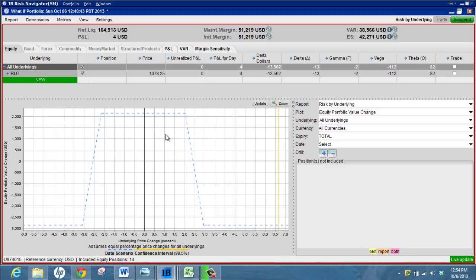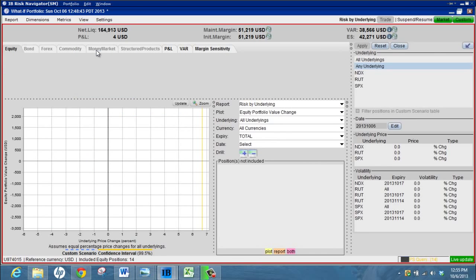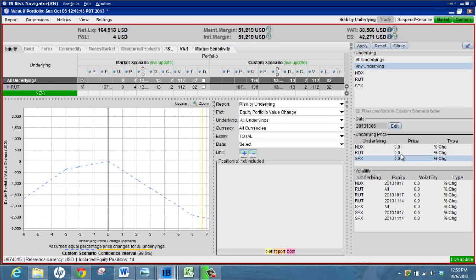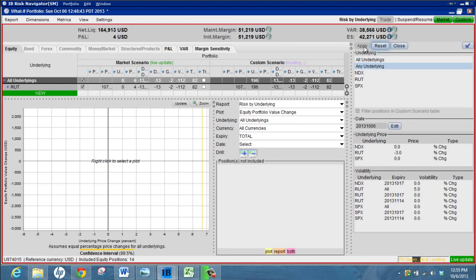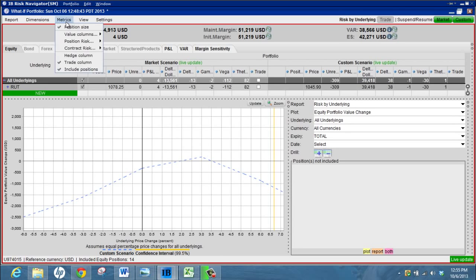The other thing that I use occasionally - I don't find it works very well so I only use it a little bit - is the custom scenario just here. Brings up your custom scenario on the right. So you could say with this iron condor that we've created, what's going to happen if the Russell drops three percent and volatility goes up by five percent? So rise in volatility, that's going to be bad for our iron condor. We just hit apply.